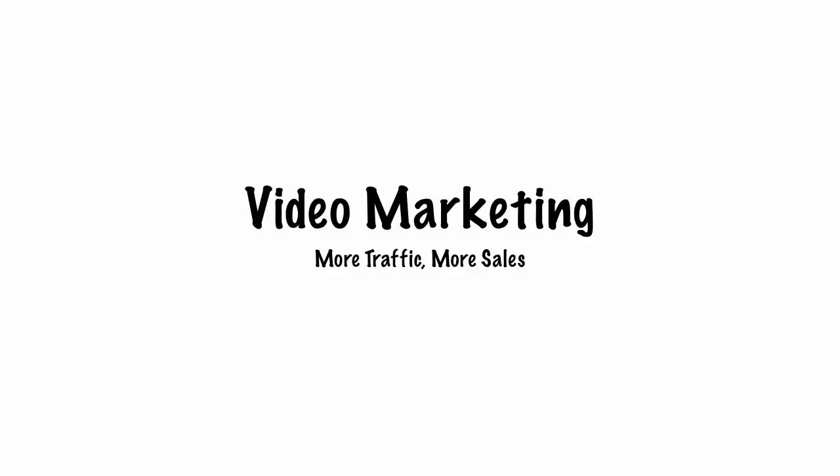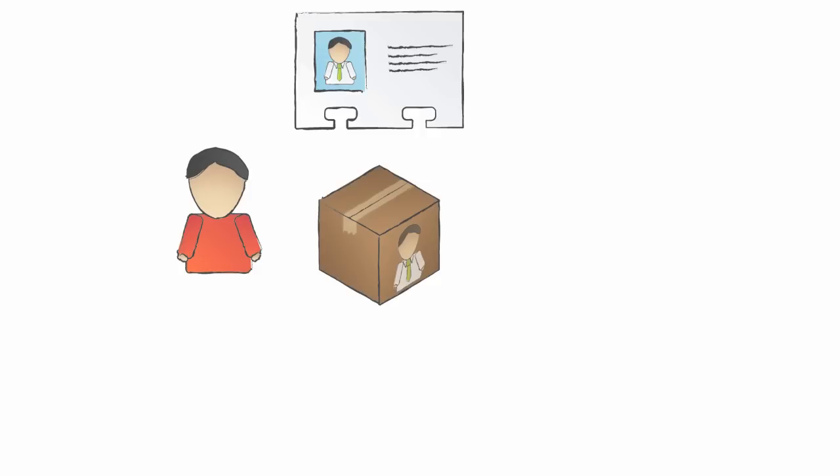Video Marketing: A Parable. This is a story about a man named Pete. Pete was a local businessman who made widgets. Pete loved widgets.